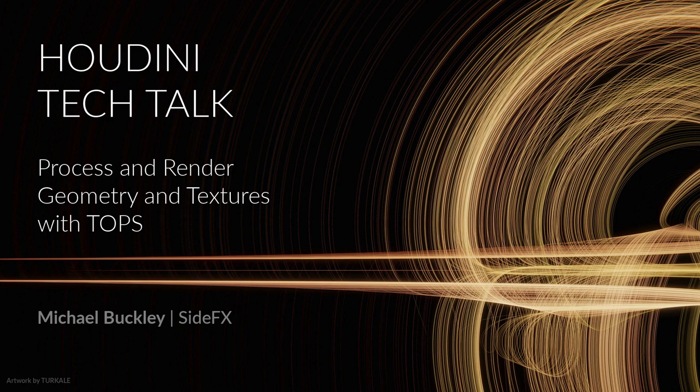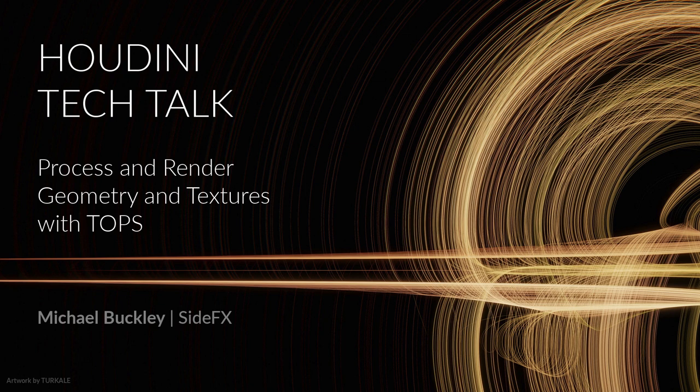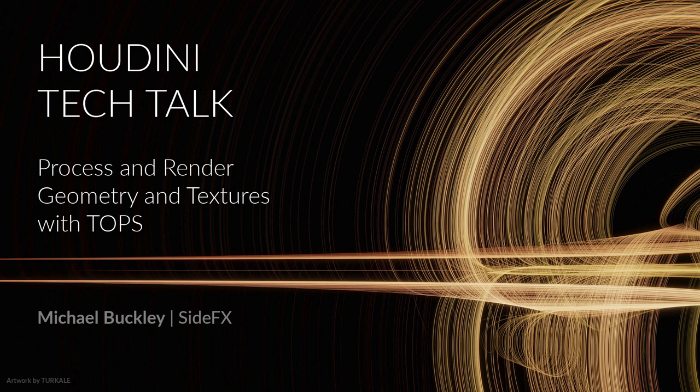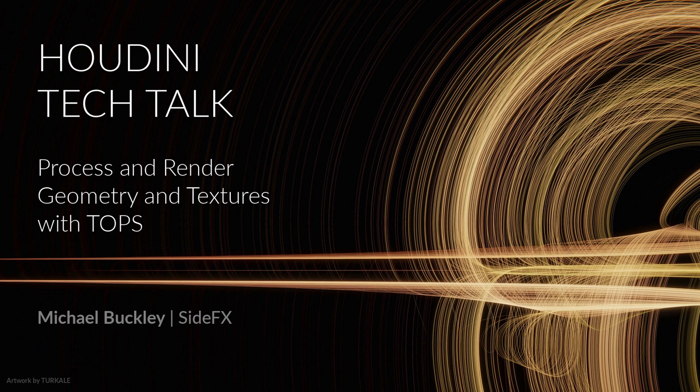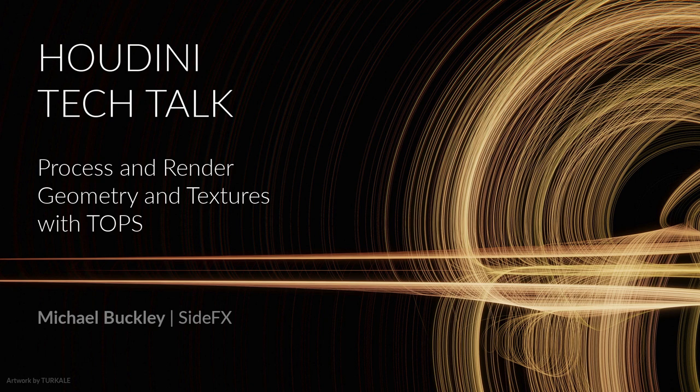This is Michael Buckley at SideFX, and today I'm going to be walking through a demonstration of how you can use TOPs to grab a large number of geometry files and associated texture files, pull them into Houdini one by one, hook those textures up to a principal shader, and cook off a render for each one. So this would be a good workflow to use if you have a large number of assets that maybe you want to create turntables for, and you wouldn't want to have to manually do that one by one by hand. So yeah, let's dive in.